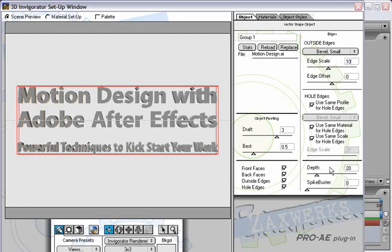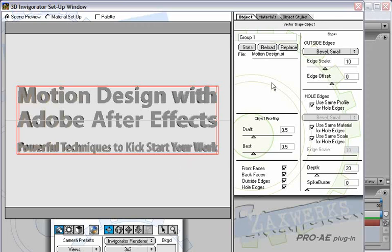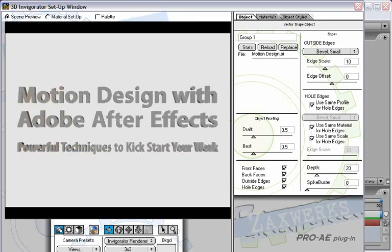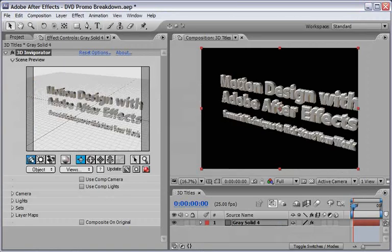I will leave the depth to 20, but I will change the object facing from draft quality to something which looks a little bit better. I think 0.5 will give us a very good result. Now basically this is all we have to do in this stage. If you want to check your render you can hold down Command or Control and the OK button will change into Test. You can do a quick test here inside the Invigorator Setup window.